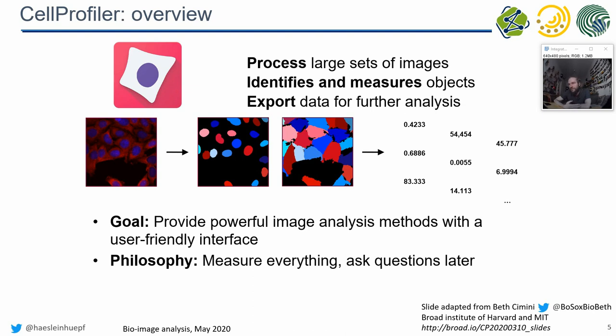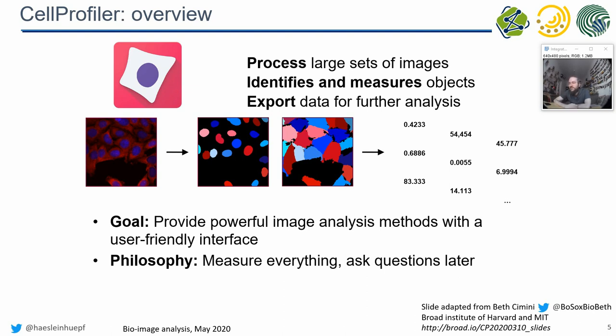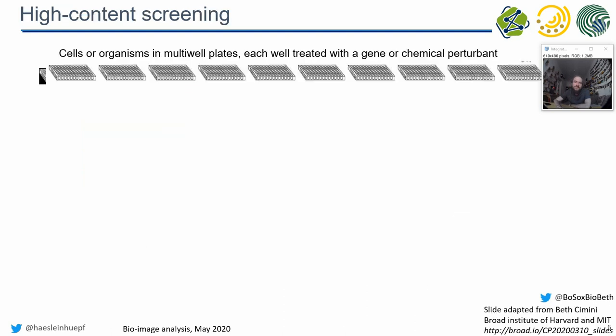There is one major difference between what we have seen earlier, ImageJ and CellProfiler. The philosophy here is they try to measure everything and look into the data later and find out what is reasonable, what is a reliable measurement for the thing they are observing in the images. While in ImageJ we're quite precisely selecting individual measurements for the biological property we would like to access, in CellProfiler they measure everything they can and then afterwards with data mining techniques, machine learning techniques, they look deeper into the data.